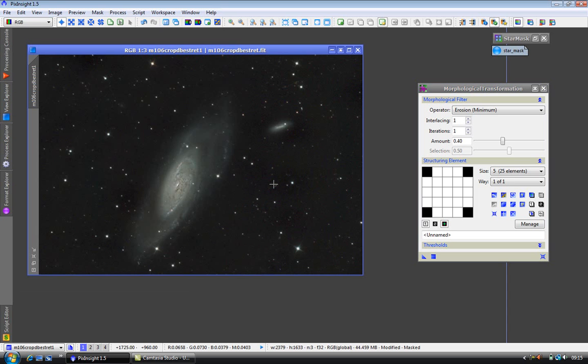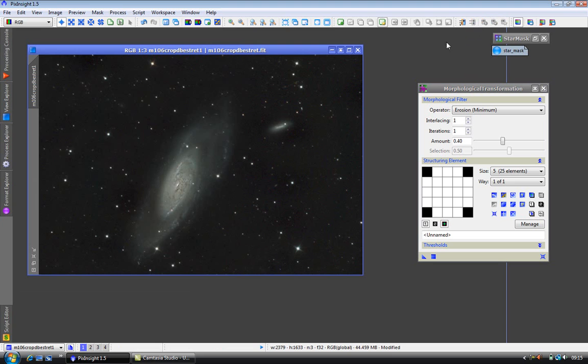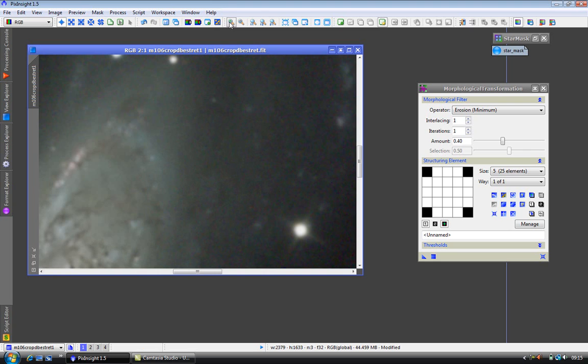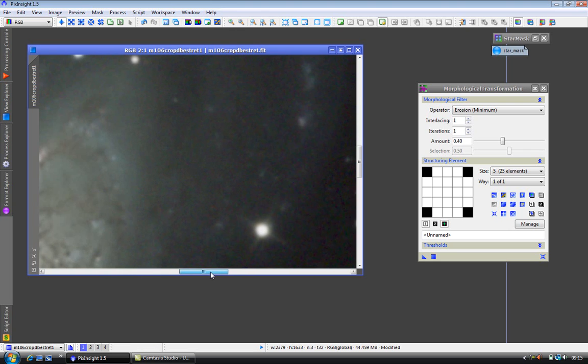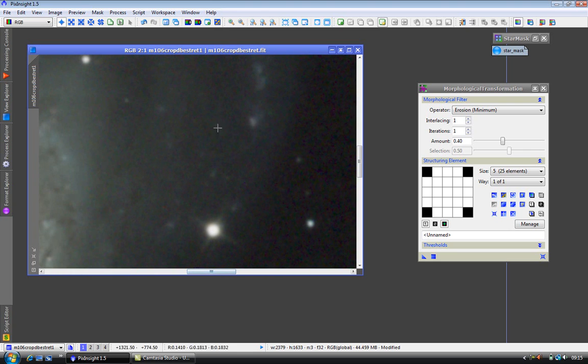OK, there we are. Now what I'm going to do is remove the mask, even though it's not visible, it's still on there. OK, I'm going to zoom in and click on undo redo just to see the changes.